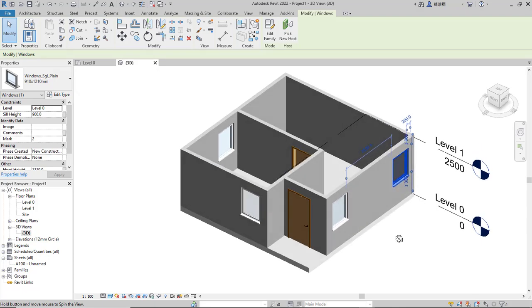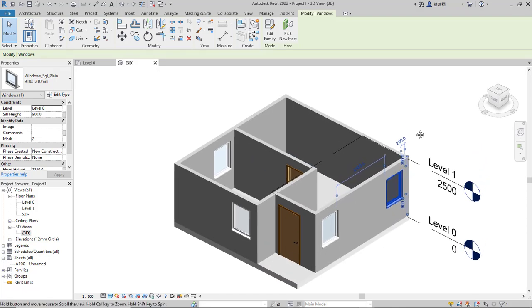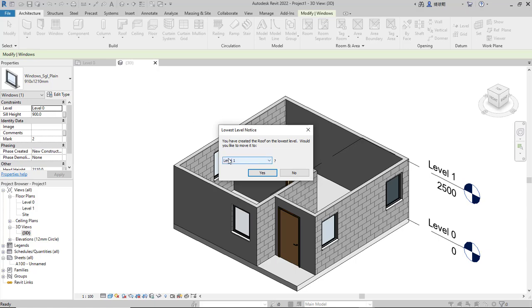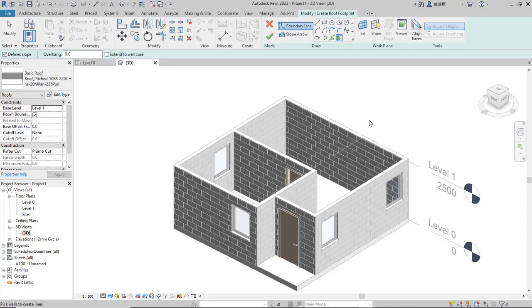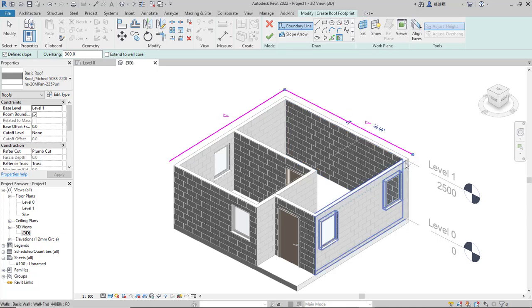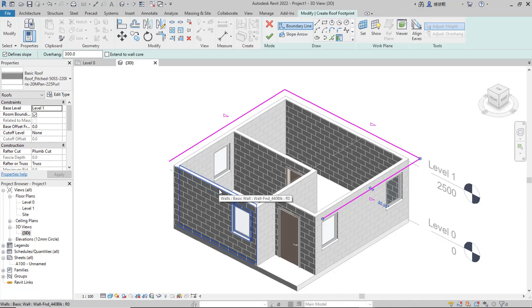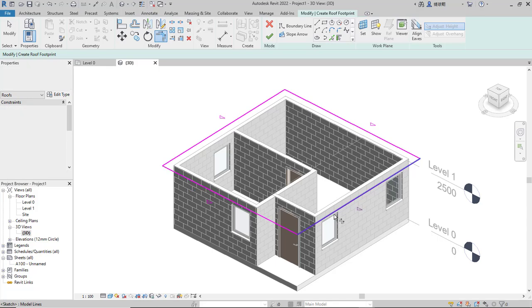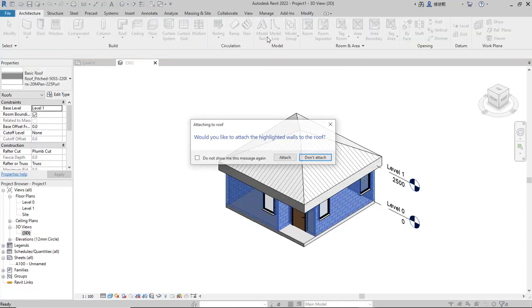Next we can create a roof. Click Architecture again and click the Roof option. I will set it to Level One for the base height. Click Yes to attach walls. In here we use default boundary lines and I will change the overhang to 300. Select at this point, click again here, at this point and also here. Connect the lines using the modifier tool and click this line and this point to connect. Click OK.